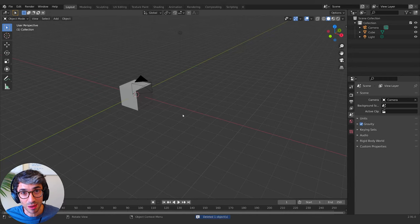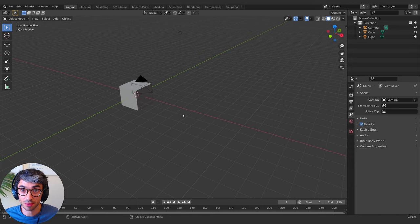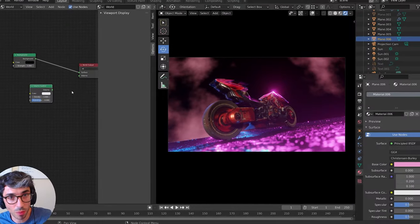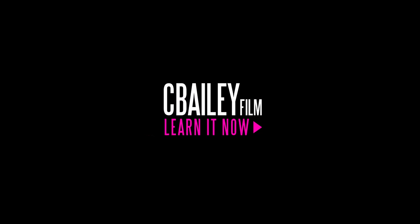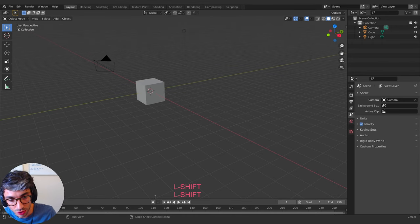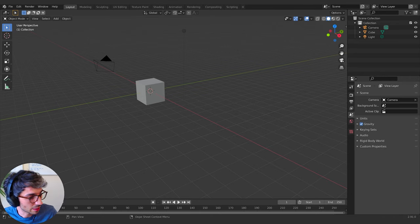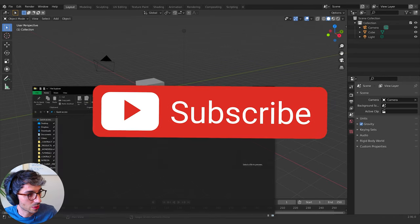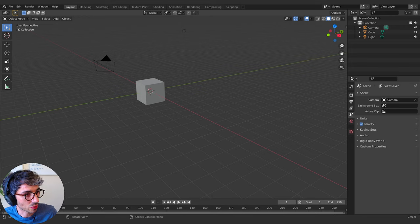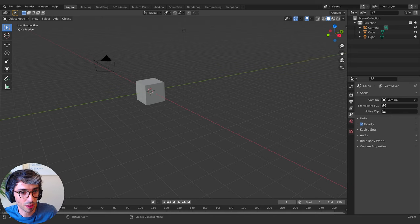Hello and welcome to another exciting Blender tutorial. Today we're going to be using projection mapping to make some really cool cyberpunk stuff. Let's get started. I've been wanting to do a tutorial on cyberpunk for a little while — something related — and it's tough because everything in cyberpunk is super detailed, but we're going to do it. We're going to use a good technique called projection mapping. If you're not familiar with it, it's going to be fun.